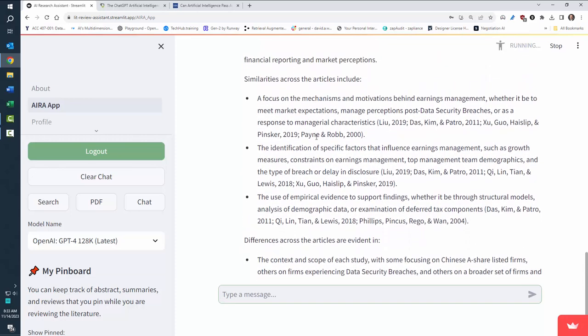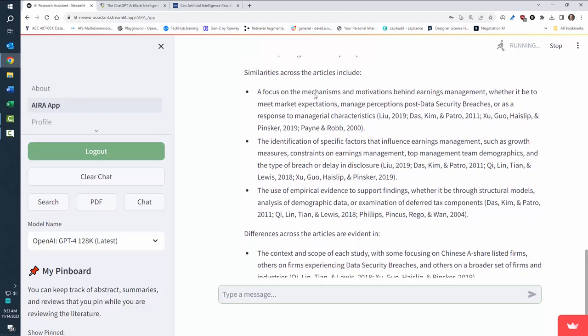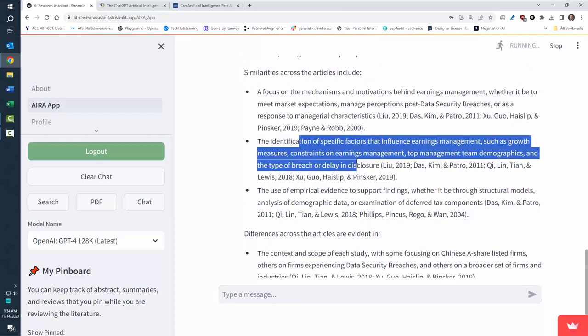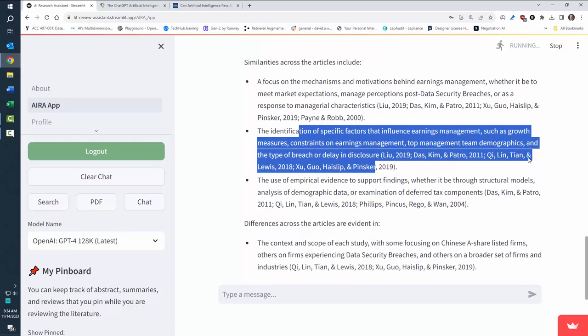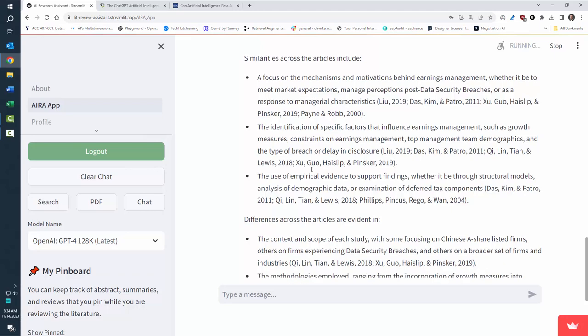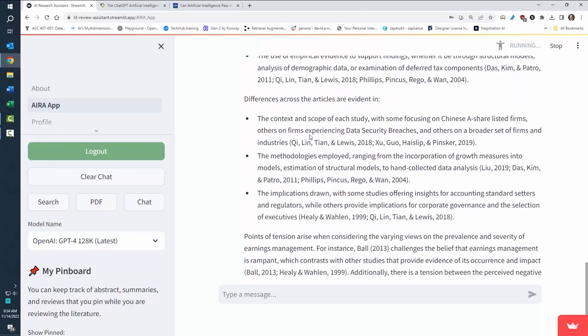This specific one, I won't read all of it, but it goes through and it supports, here's specific factors that are important for earnings management. And then it gives the citations to each one of those articles. And then here are the differences.